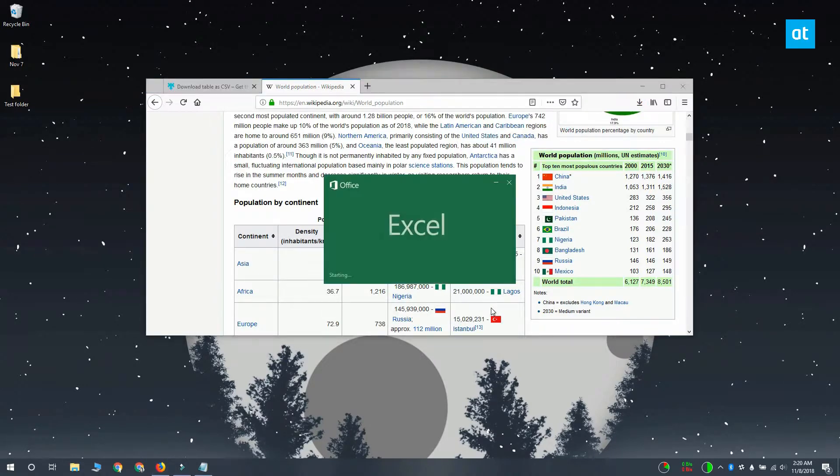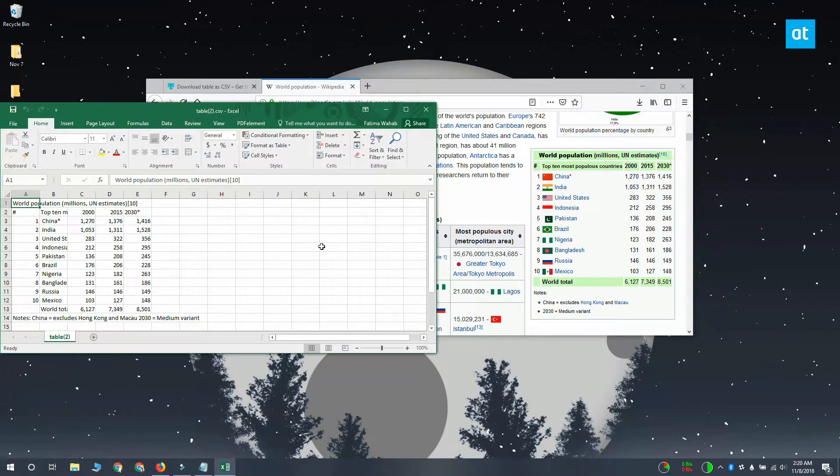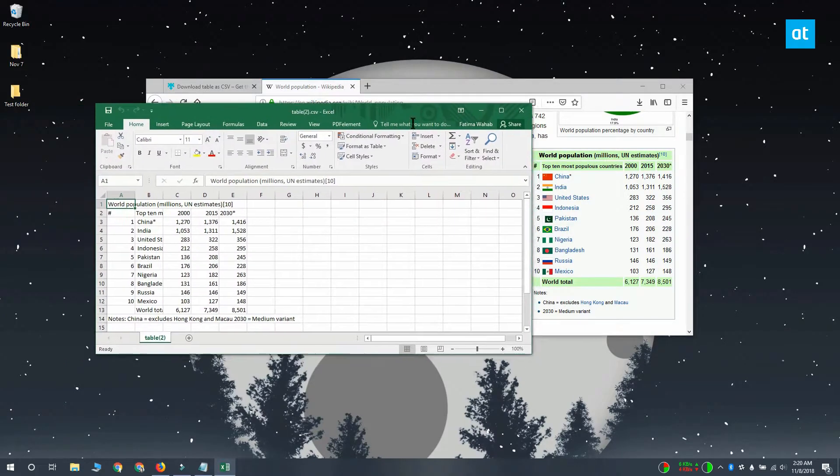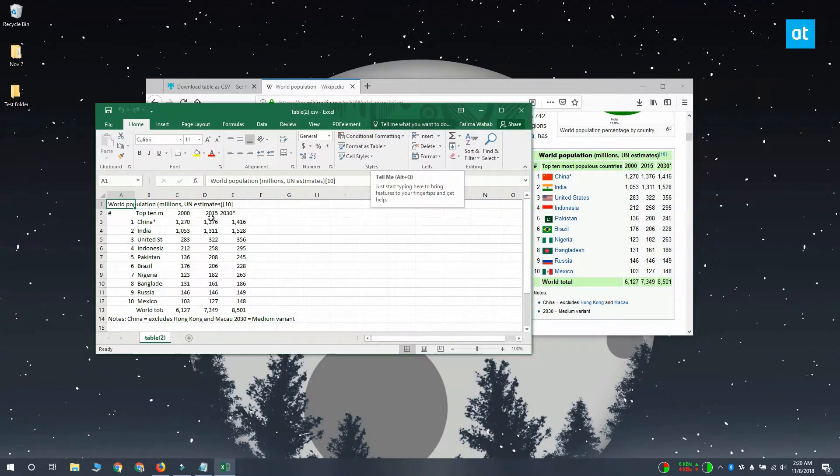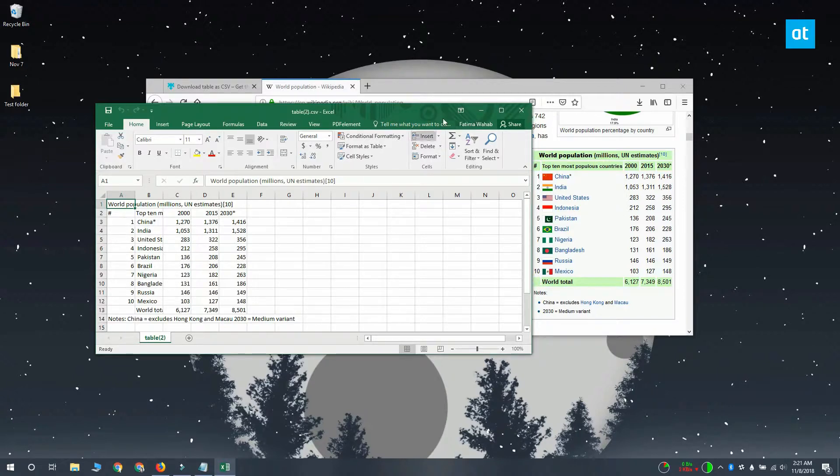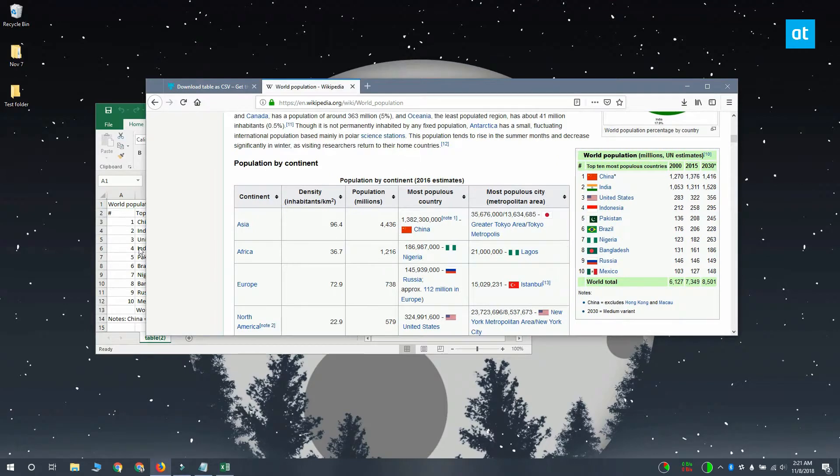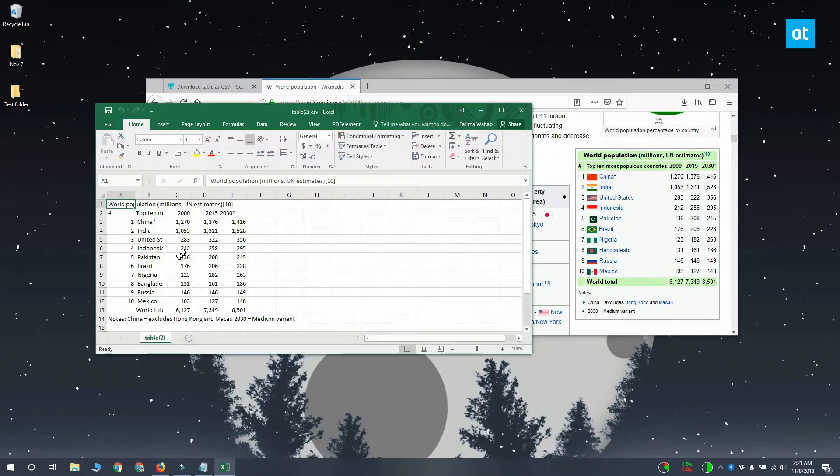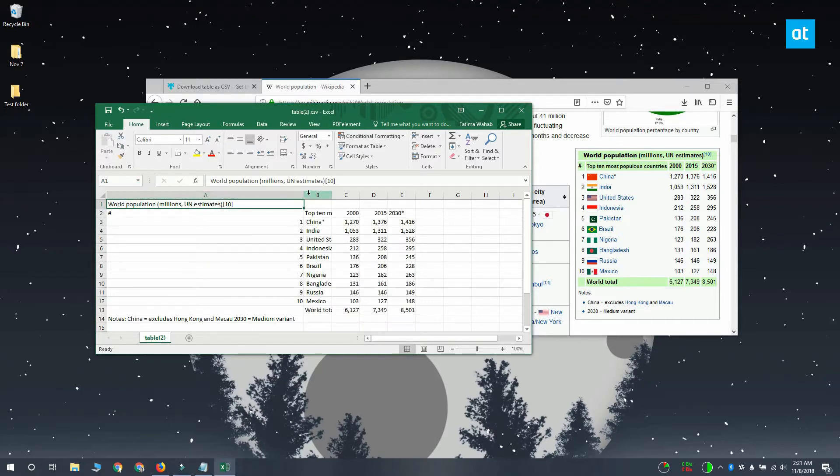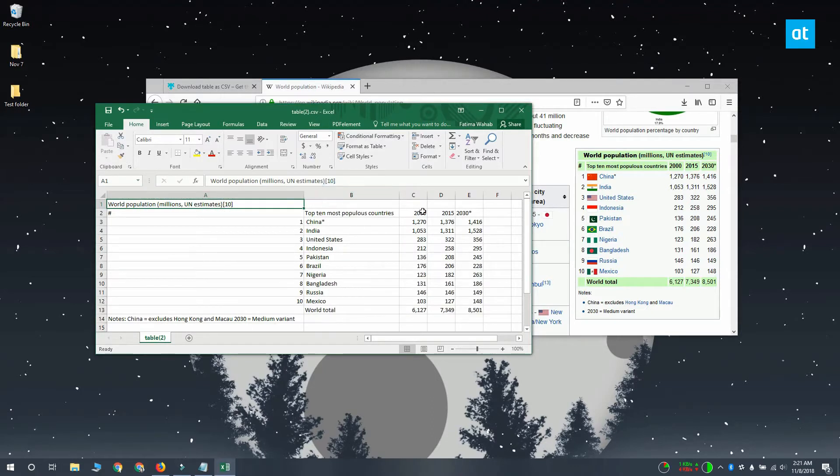And there you have it. So the table's there, it's all intact and everything, none of the values are missing, and the rows and columns are where they should be. This is a CSV file so you can open it in Microsoft Excel, you can open it in Google Sheets, or you can open it in Numbers if you're on Mac OS. I'll see you later with more tips and tricks for Windows 10.